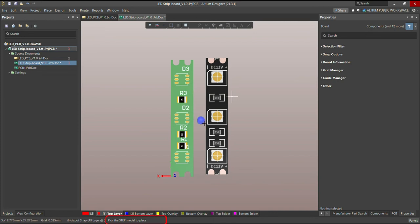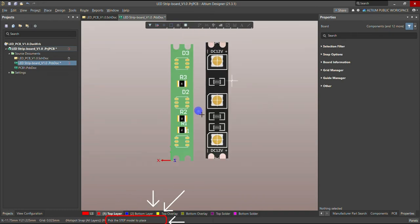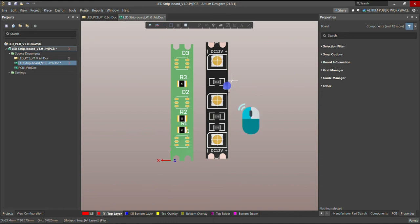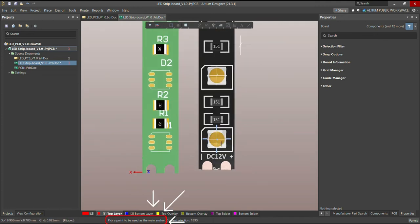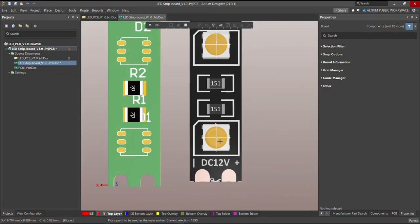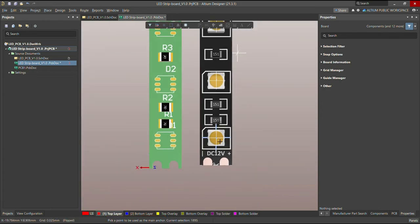Once you have chosen that, it will ask you to pick the STEP model to place — you can see the prompt at the bottom. Click anywhere on your STEP model. Then it will ask you to pick a point to be used as the main anchor. I can zoom in and go exactly to the snap point. This is my first point.